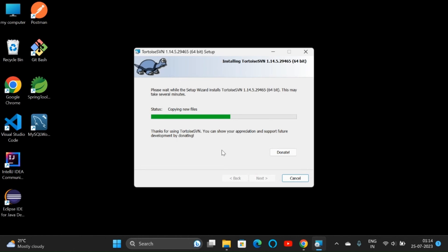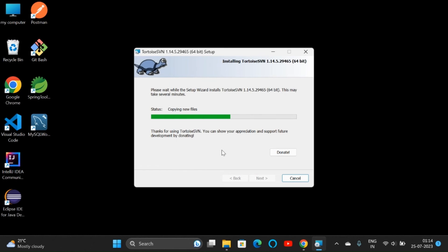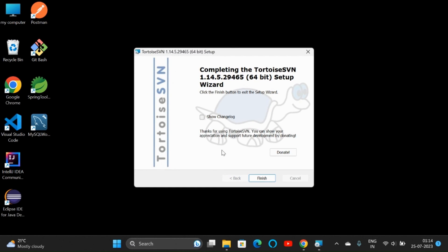The installation is in progress. It is taking some time. The installation is completed. We don't want to donate for now.